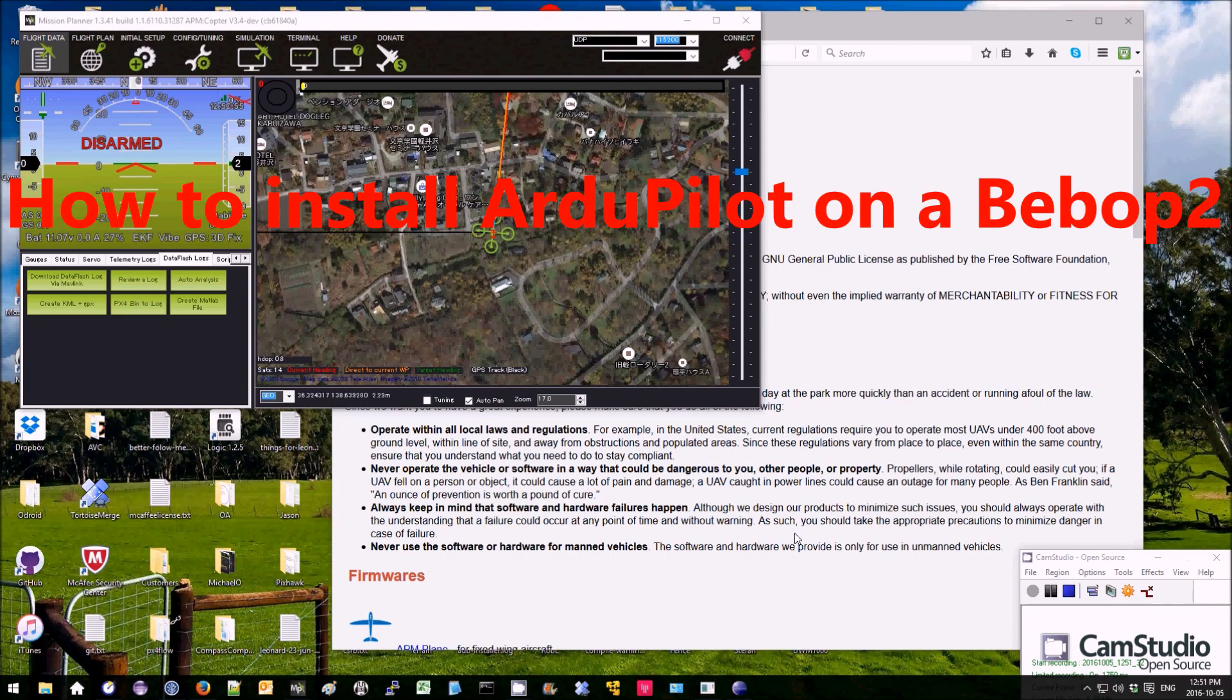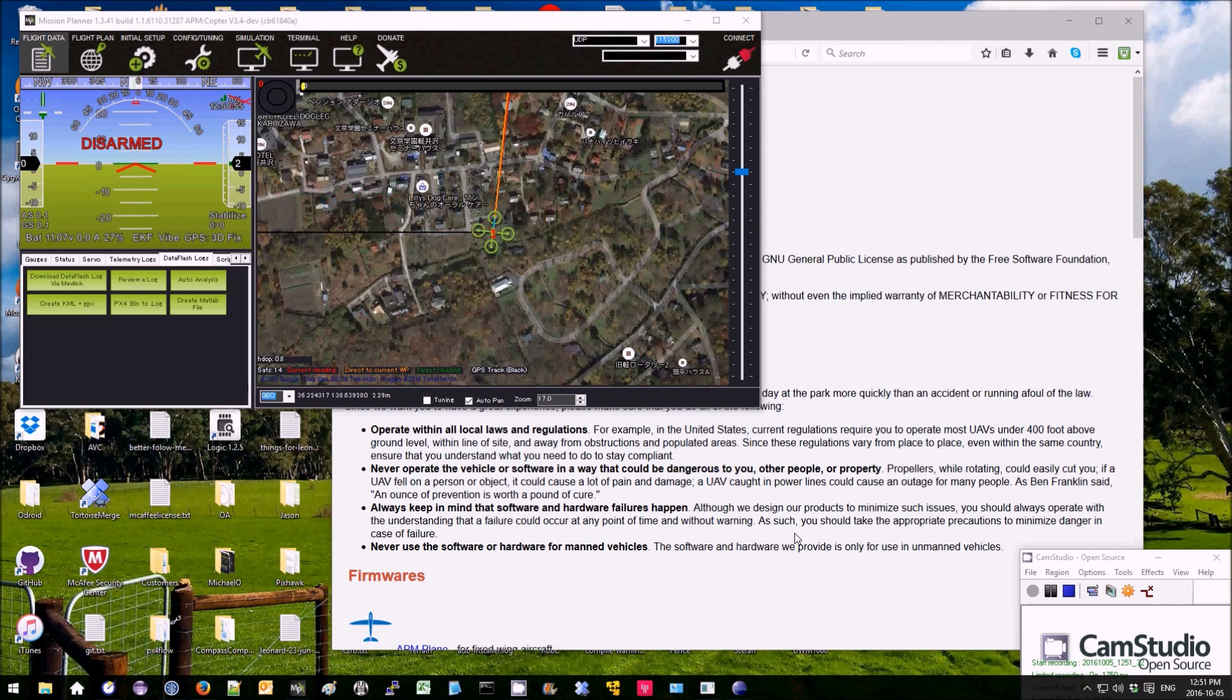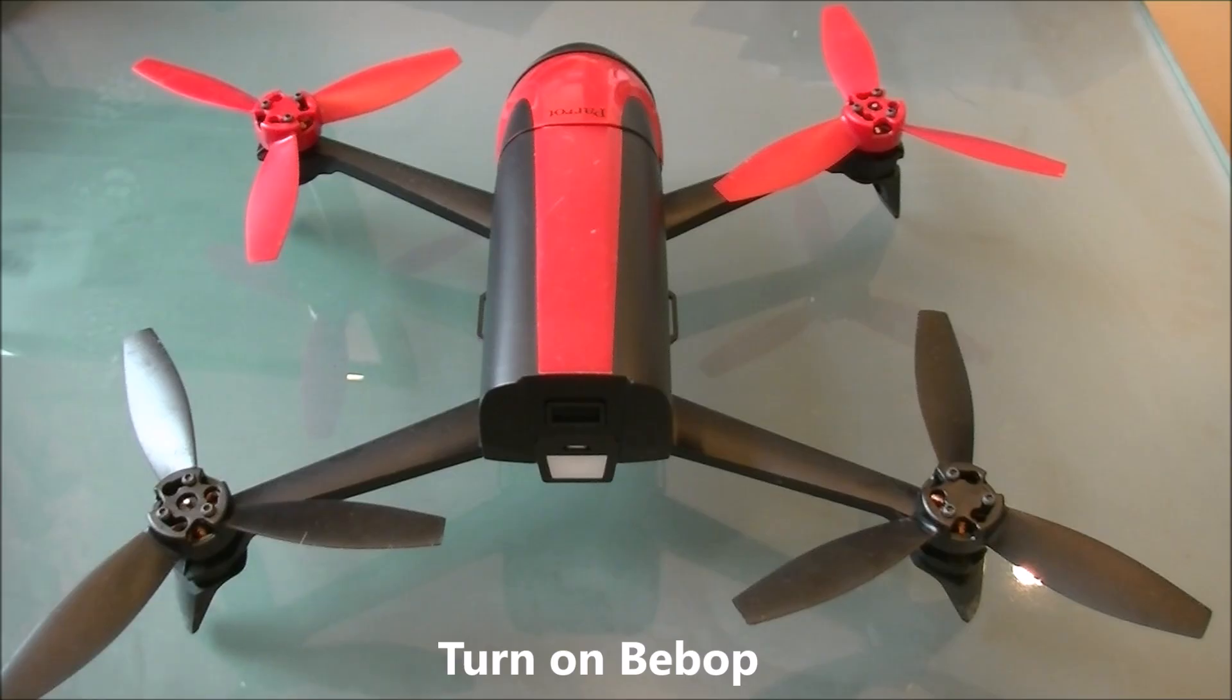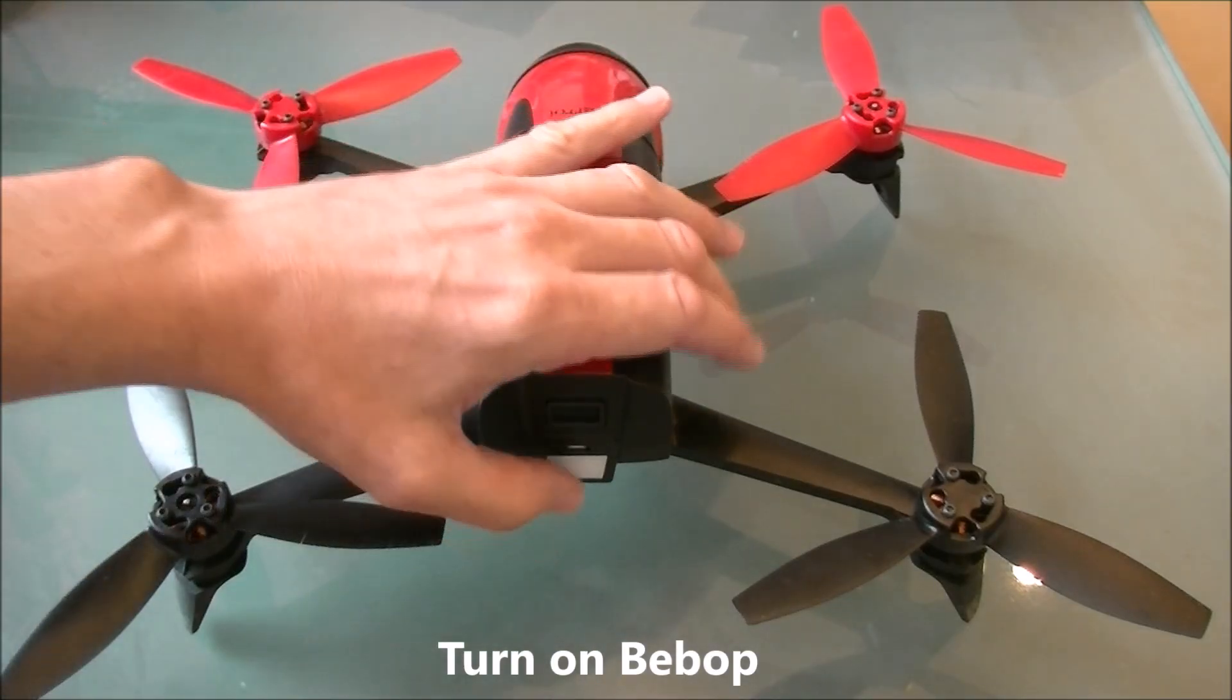This is a demonstration of how to load ArduPilot onto a Bebop 2. First thing to do is turn on the Bebop.